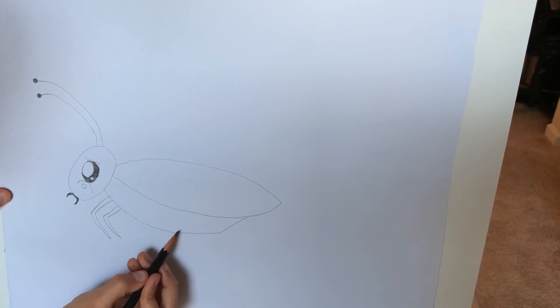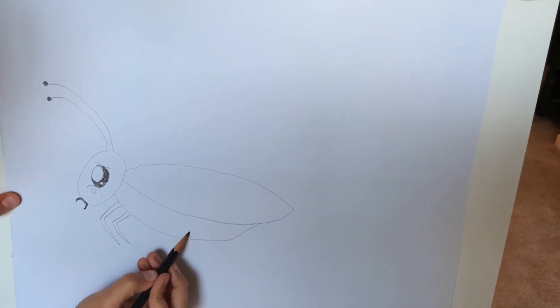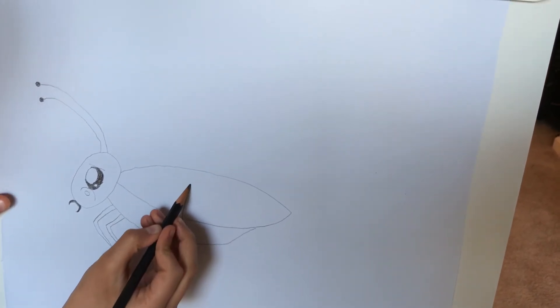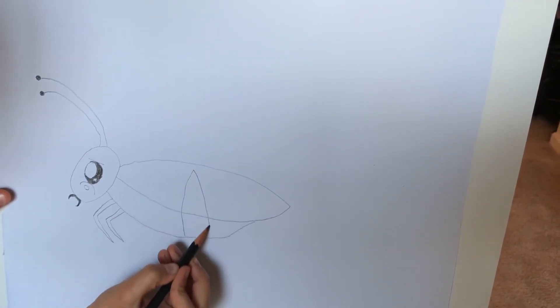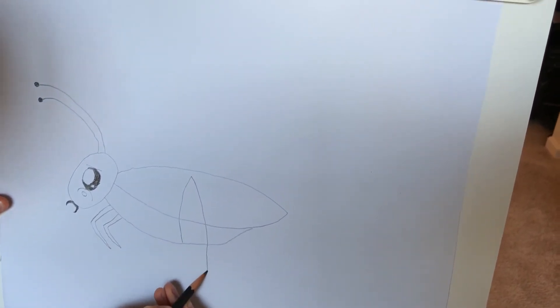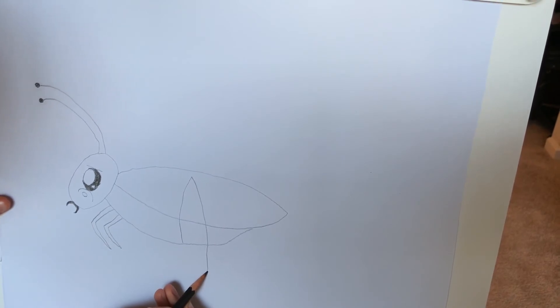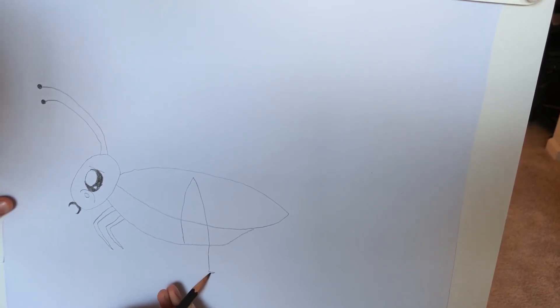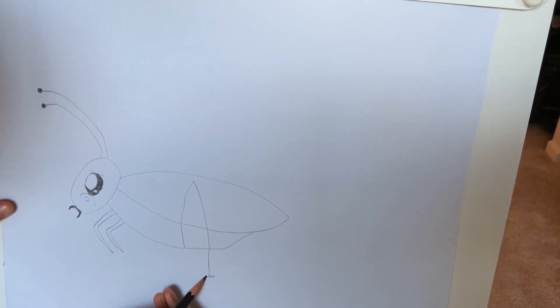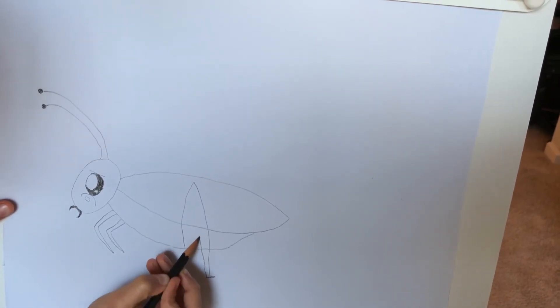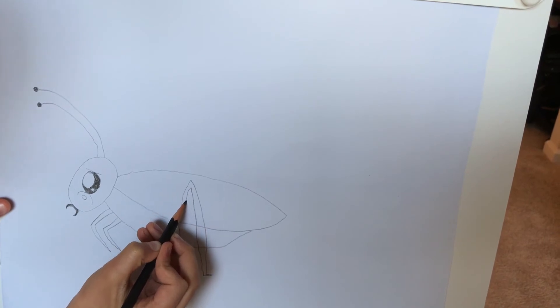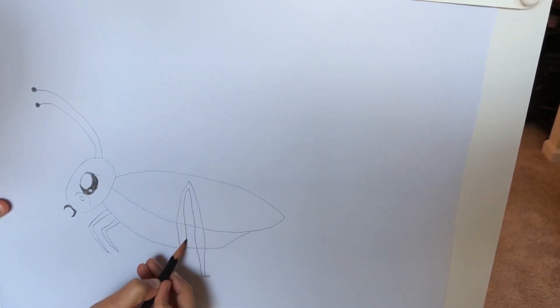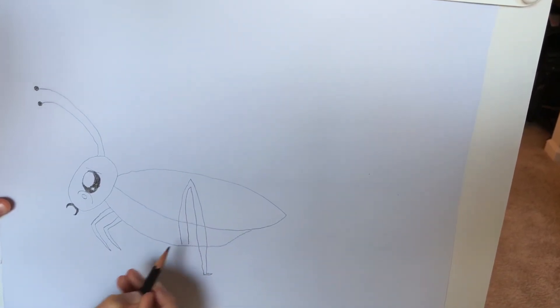Now draw the back legs. Just do a swoop, another one, and here do a leg and swoop, another one.